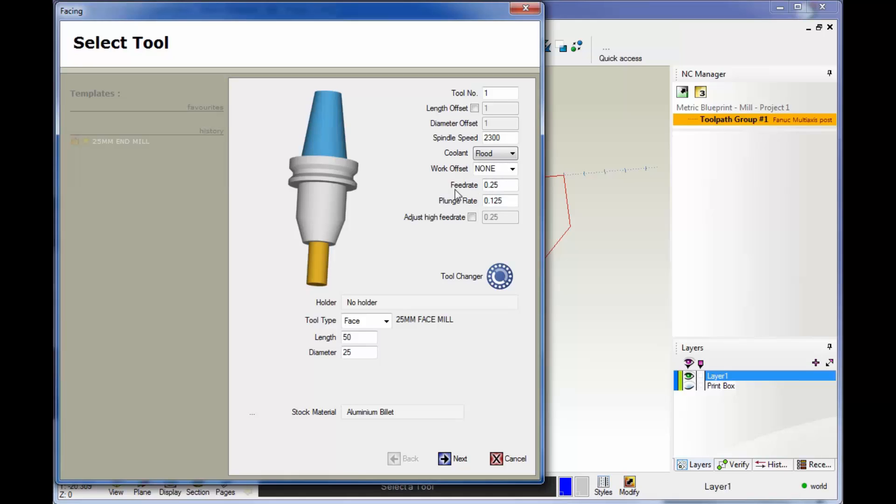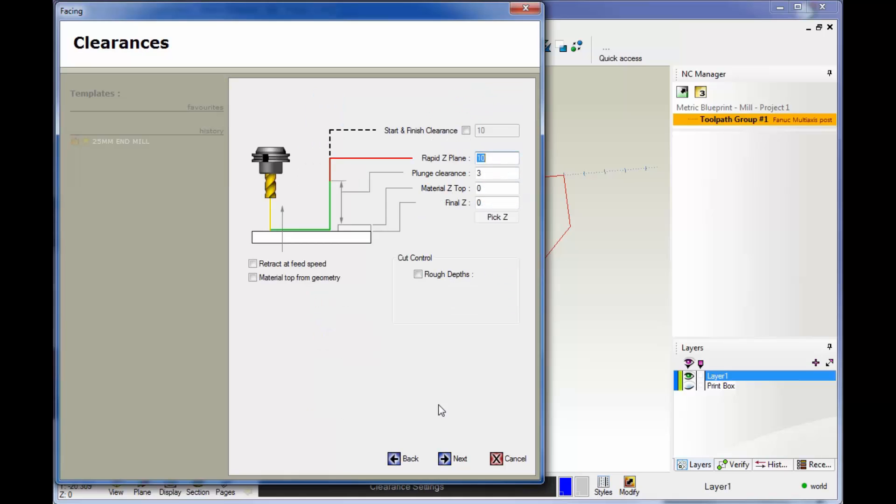Here's your feed rate. You have two different feed rates: an XY feed rate and a plunge feed rate. The plunge feed rate is anytime the tool moves down in Z or feeds in Z. I already have those put in, so we'll click next.